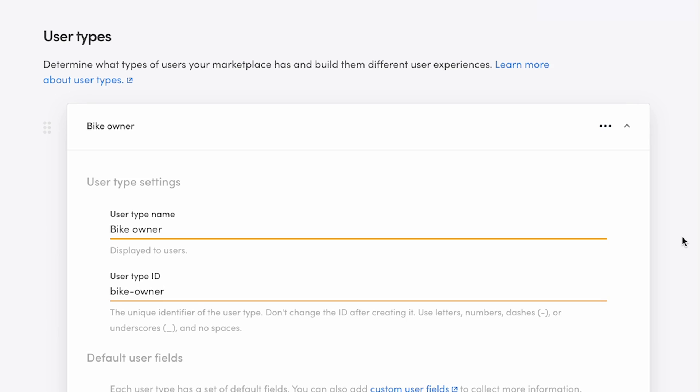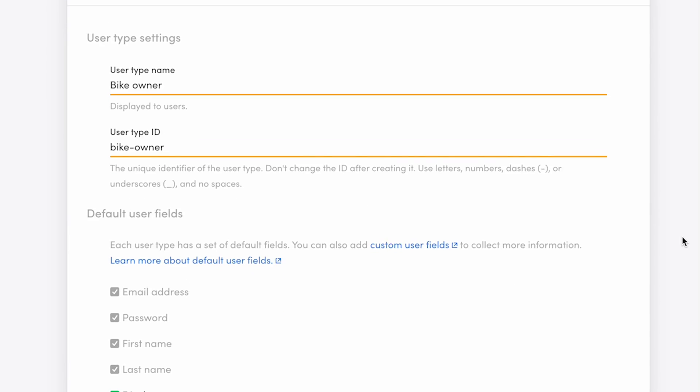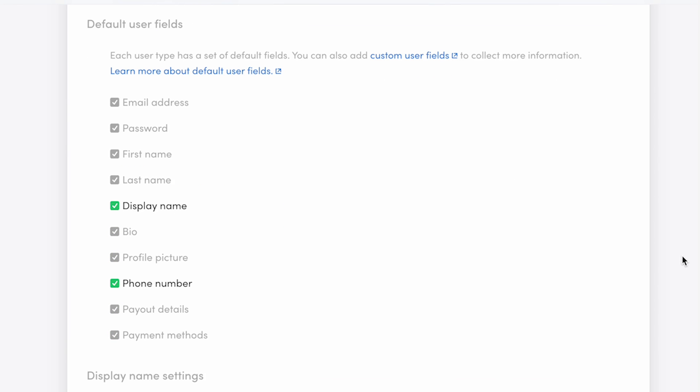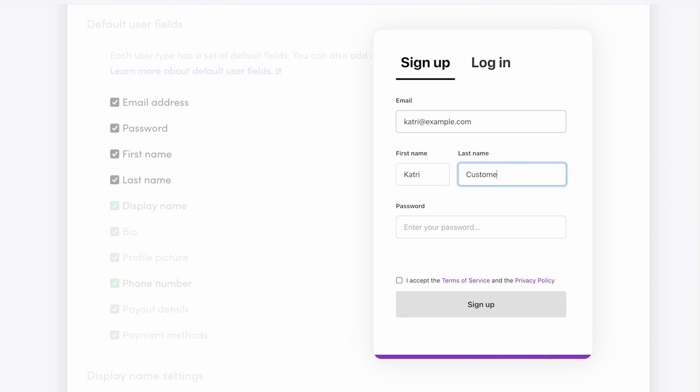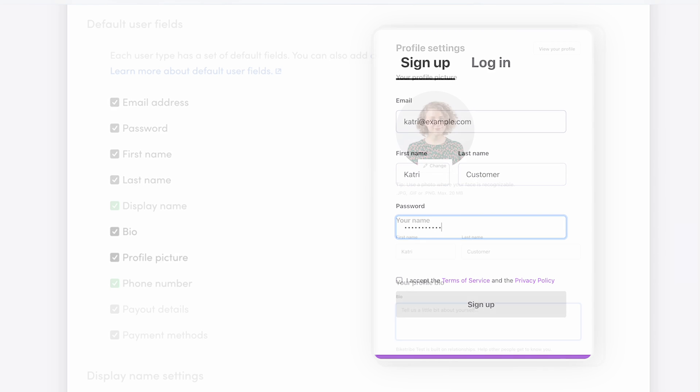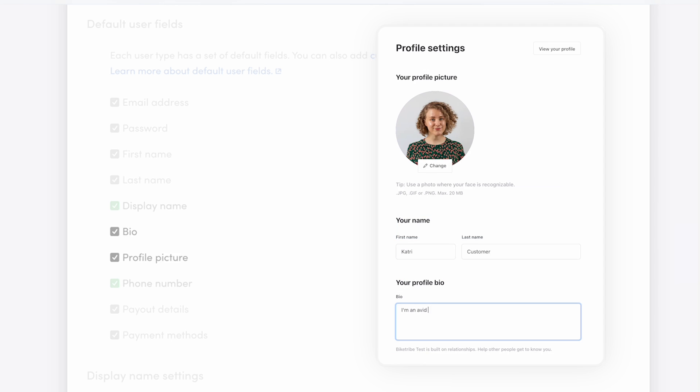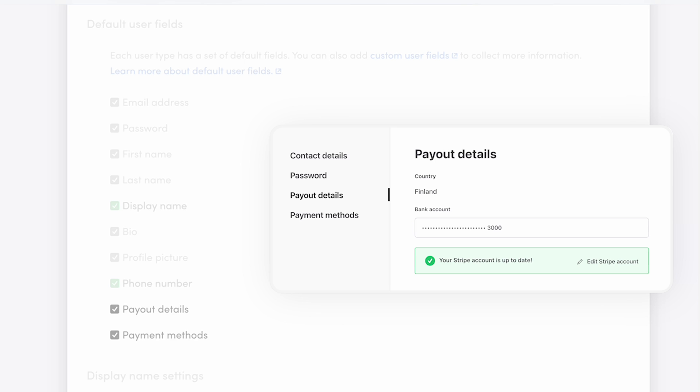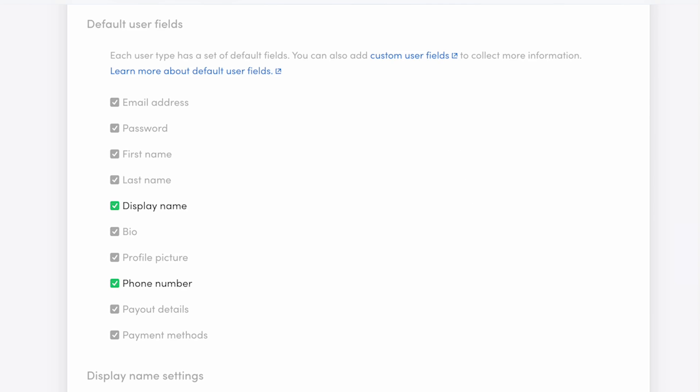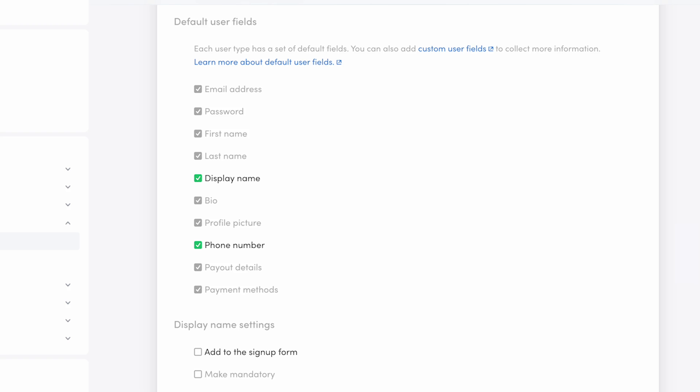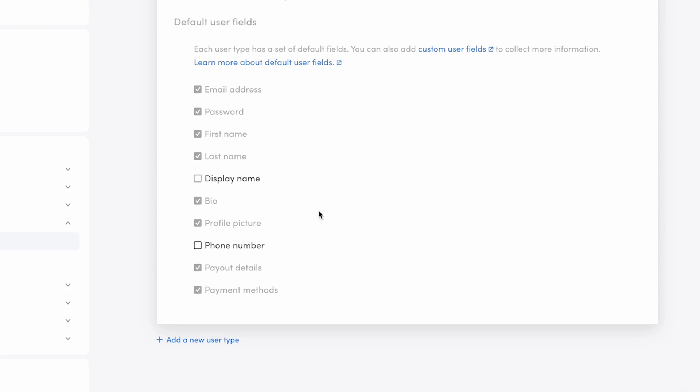Next up are the default user fields. Each user has a set of obligatory fields which you can see in the list grayed out. Every user needs to fill in an email, name, and password at signup, and their profiles will include an optional bio and profile picture. Further, if they take part in monetary transactions, they will be asked to add payout details or a payment method. There are two default fields you can choose to turn on or off: the display name and phone number, which we'll be taking a look at next.